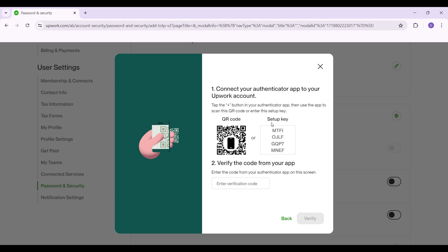Here's the setup key. I'm gonna scan this QR code from my authenticator application right now. I just scanned it and I have got the code. I'm gonna enter it right now and once everything's okay, simply hit on verify.